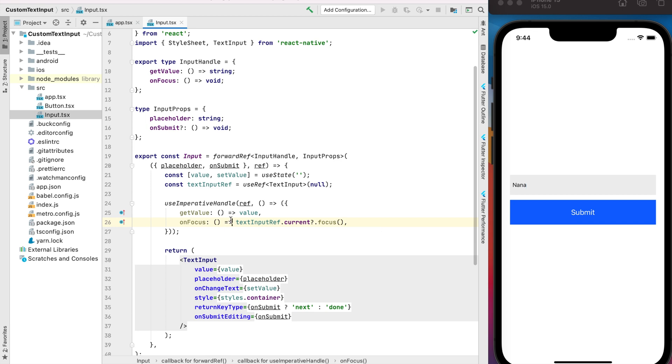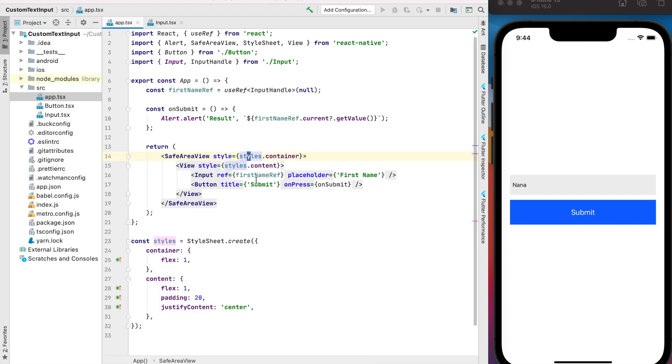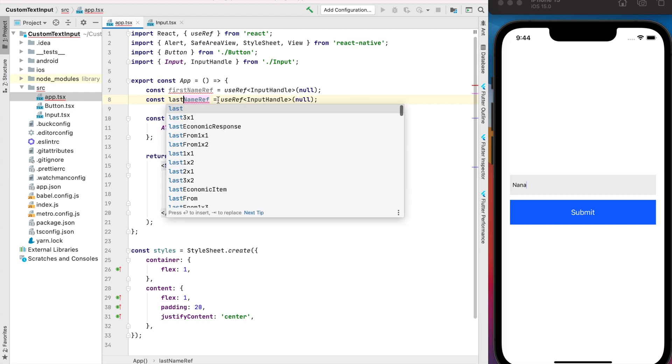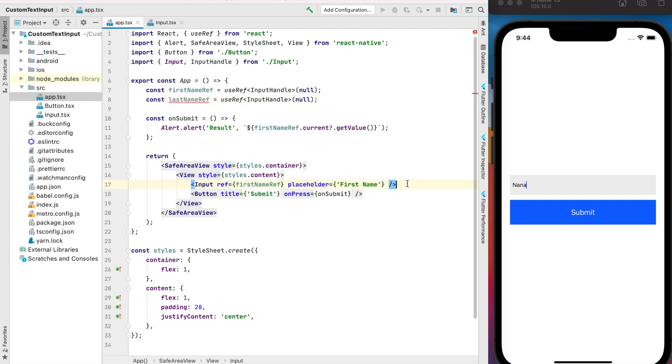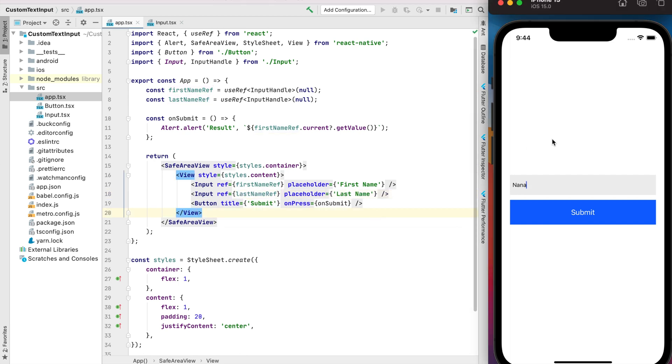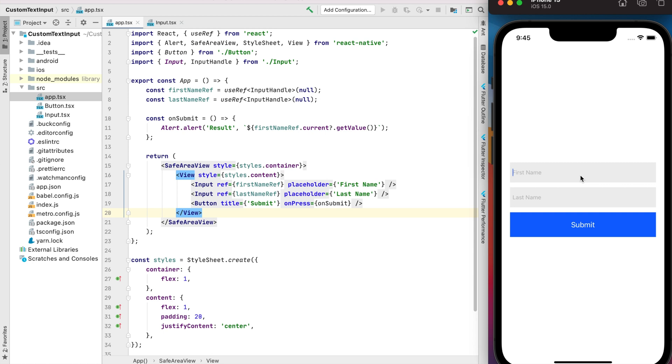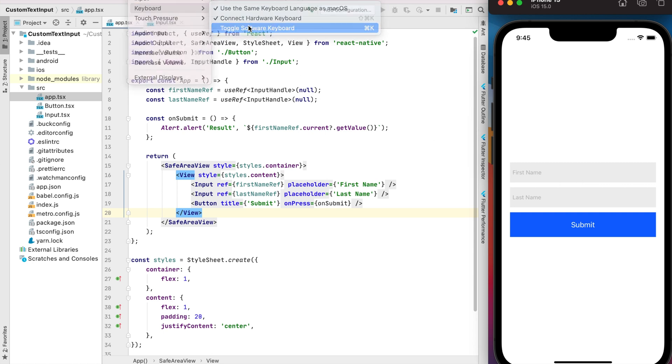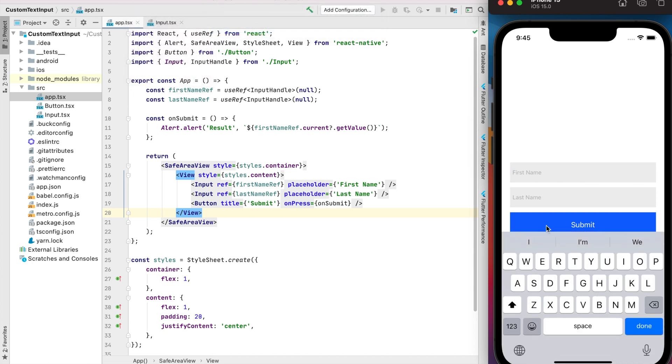Okay, let's check how it works. Go to our container and let's add the last name, for example. Okay. Now it's done button because we don't pass any onSubmit prop for example for our first name. So let's do it.